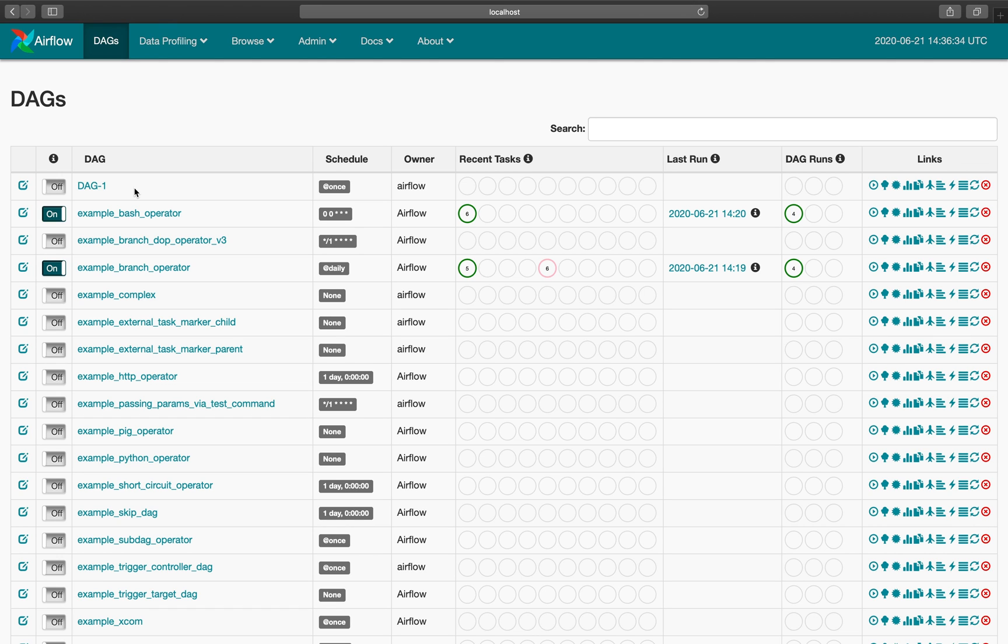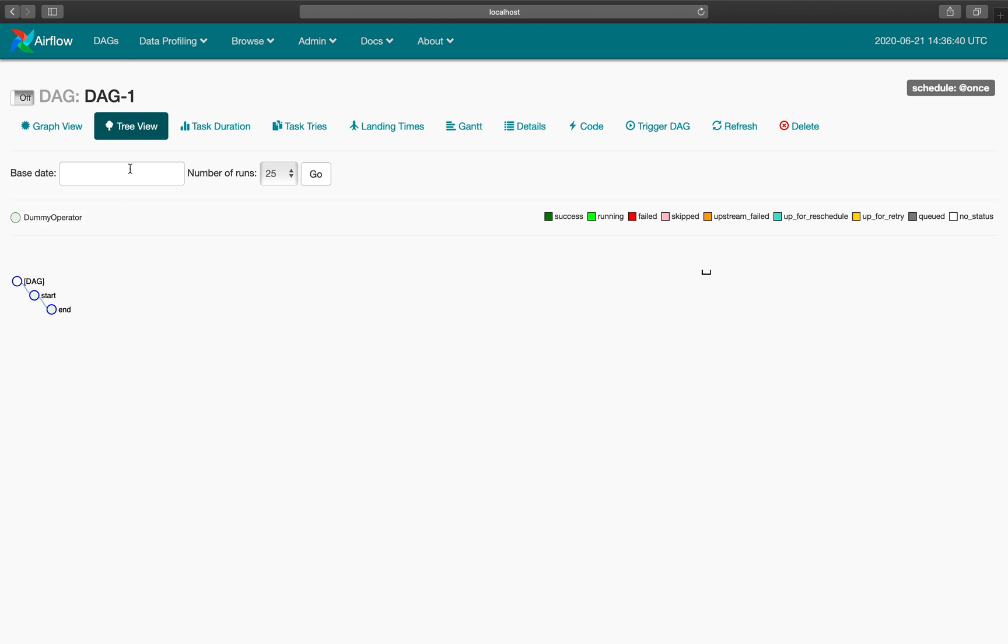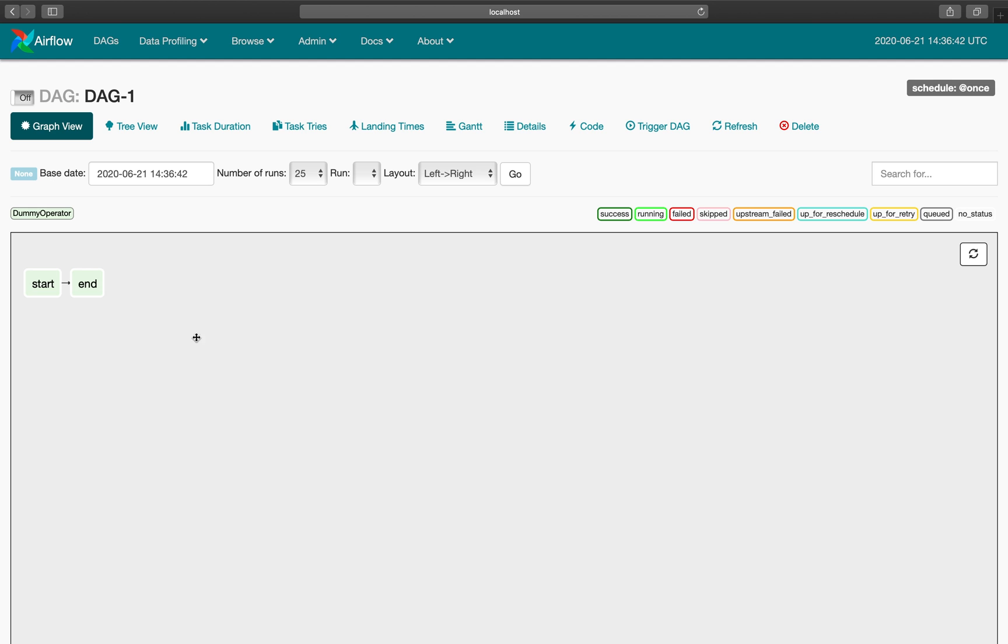So we have our DAG file here. Airflow periodically checks the DAG folder and we have certain configurations that we can change to make it more frequent.